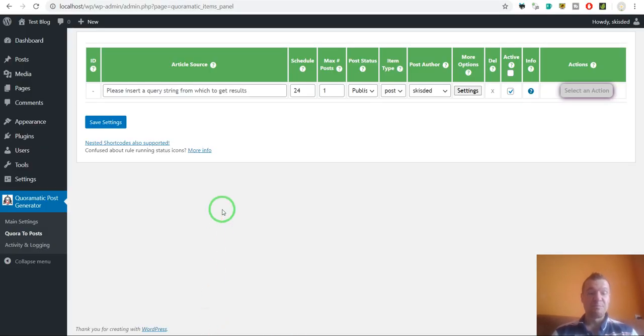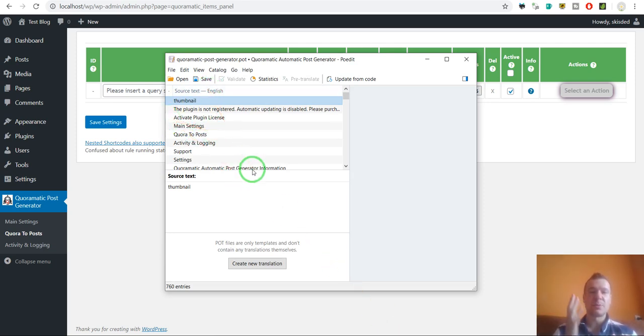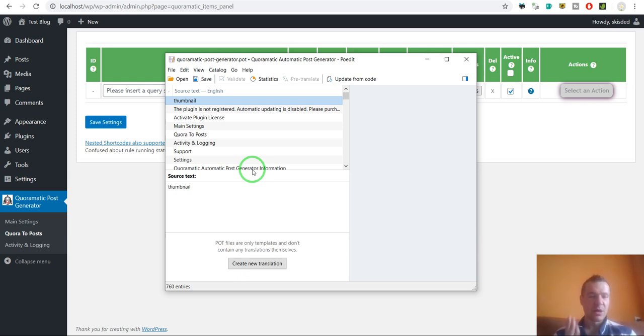So this is the entire process. I will link in this video's description the POEdit program which can generate the POT files for you. For your plugins or themes.